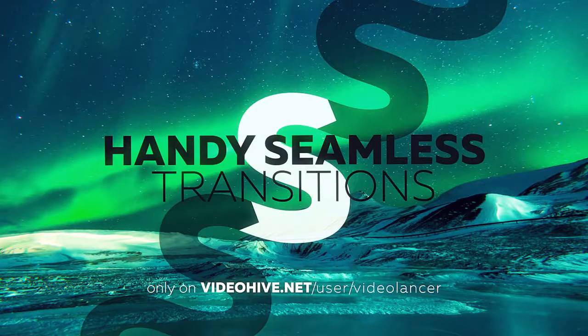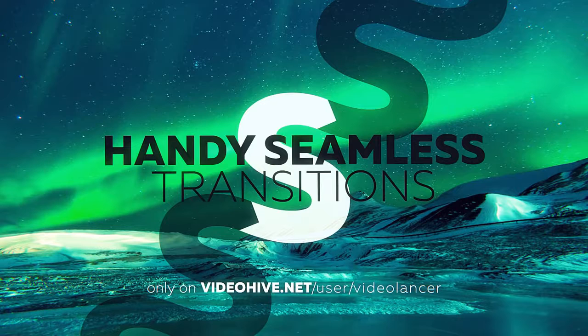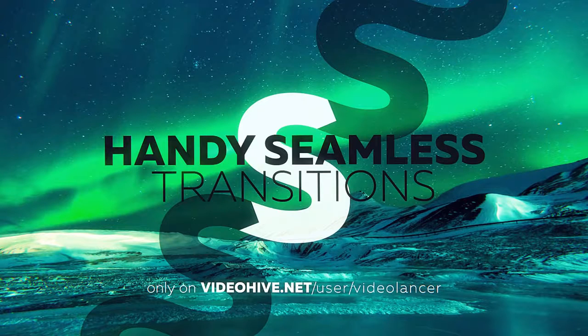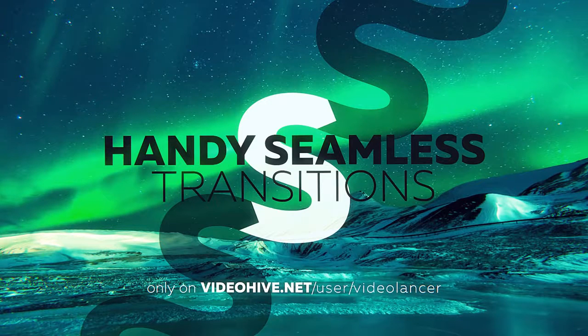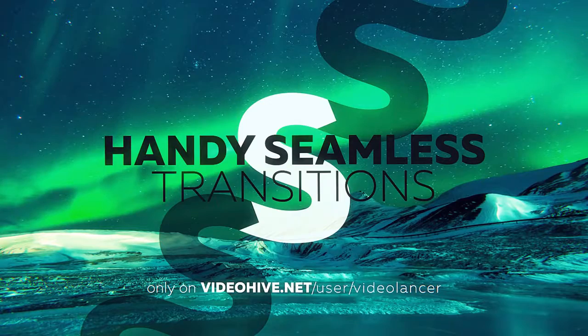That's all. If you still have questions concerning this product, write me on my profile page at VideoHive.net. The link is in the description to the video.